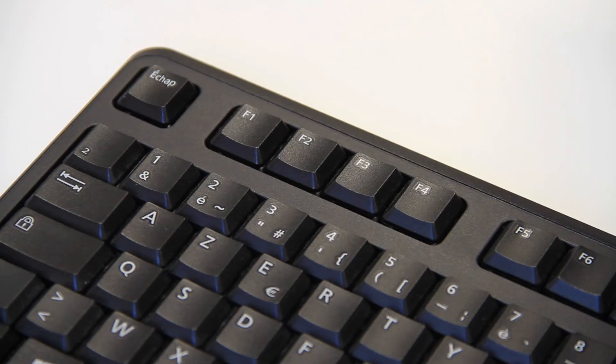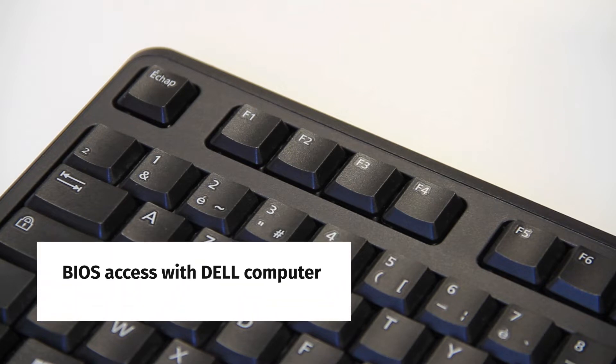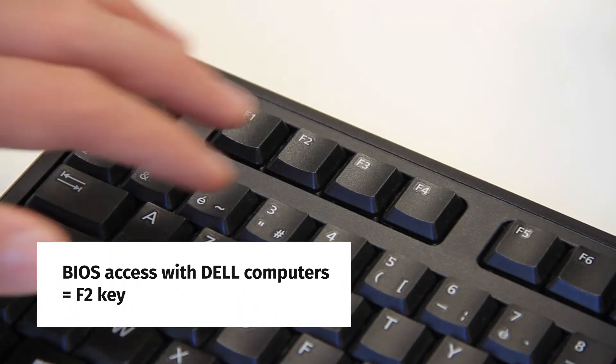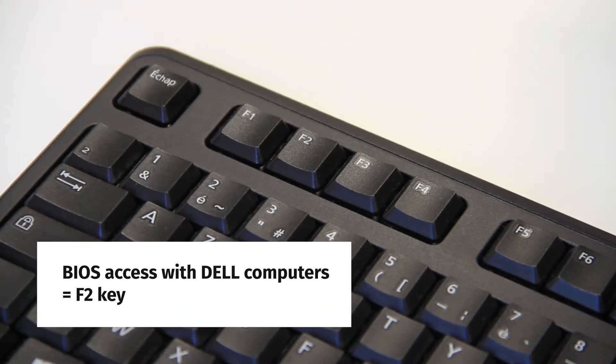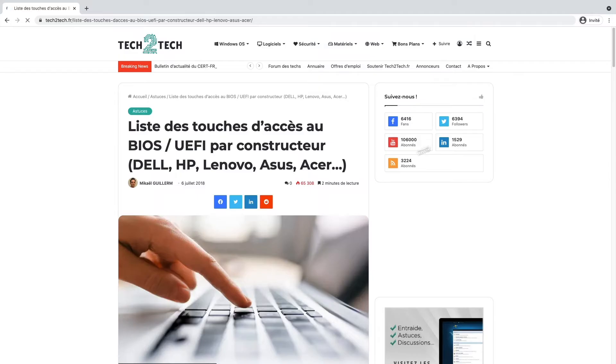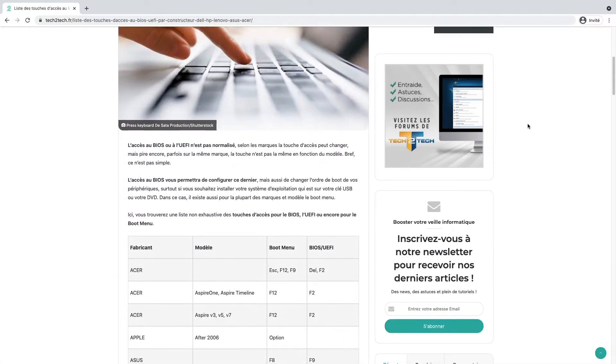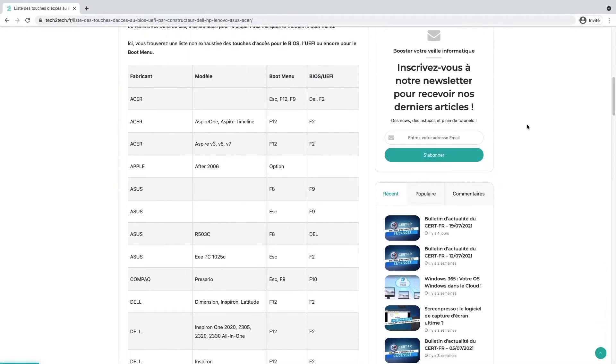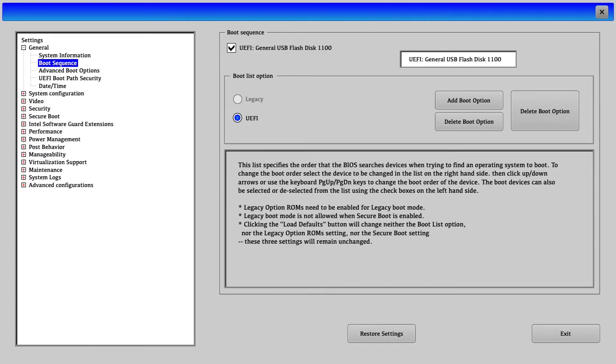Before booting from the USB flash drive, some changes to the BIOS must be applied to ensure a proper installation process. Here, we are using a Dell computer, therefore pressing the F2 key when powering on the computer will provide access to the BIOS. If installing Linux on a different computer brand, a different key may be needed. A simple Google search helps to know how to access the BIOS. Here is how a Dell BIOS looks.